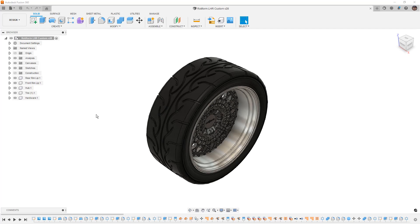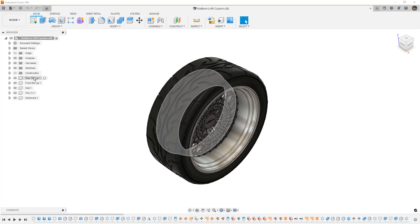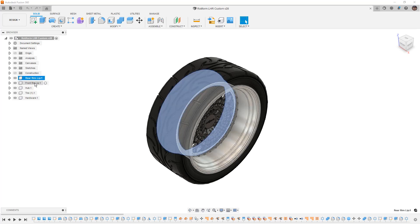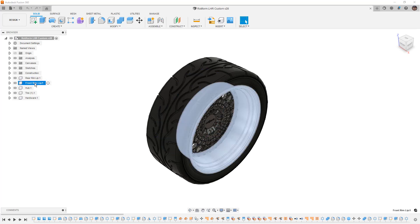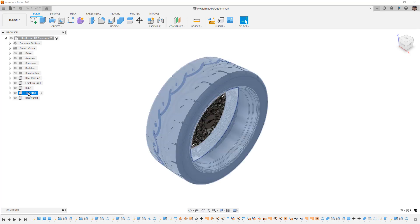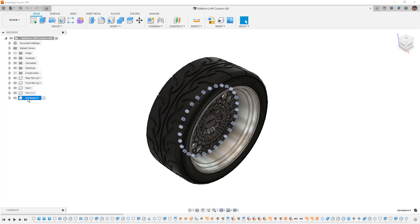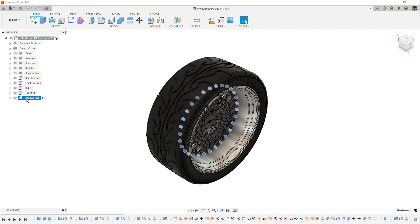The first important thing to note is that you must have components in your design. The way this one is broken up: we've got a lip for the front and the rear, a hub, the tire, and hardware. The hardware contains just bodies, which means they'll all move together as one — that's perfectly fine to simplify the process.